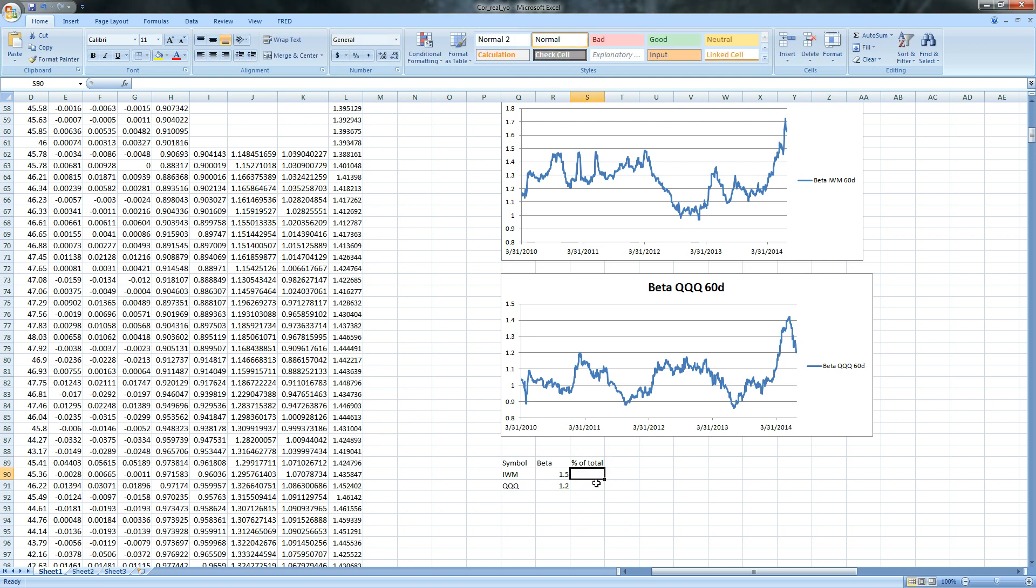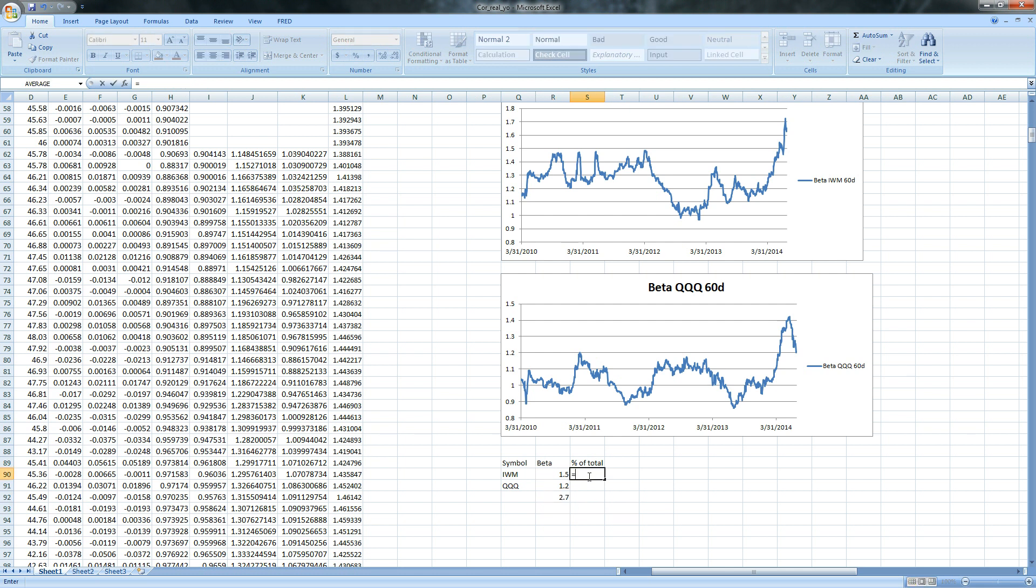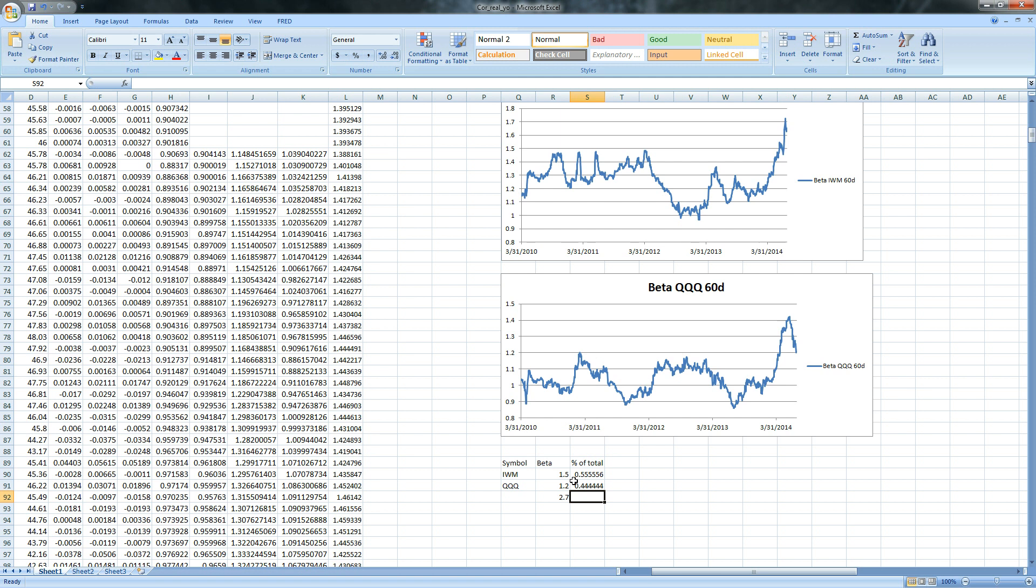And then percent of total in there. And the percent of total requires a total. So we need a sum of our betas, which is going to go right here. And the percent of total equals the beta of the IWM divided by the total beta. And the Qs is equal to the beta of the Qs divided by the total. And that's going to give you 55% and 45%.